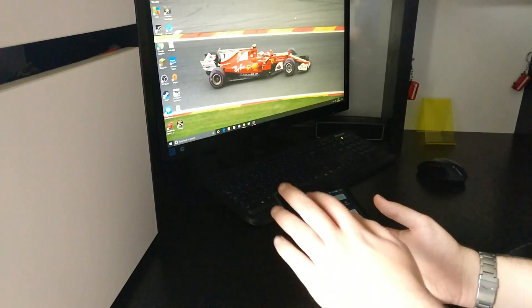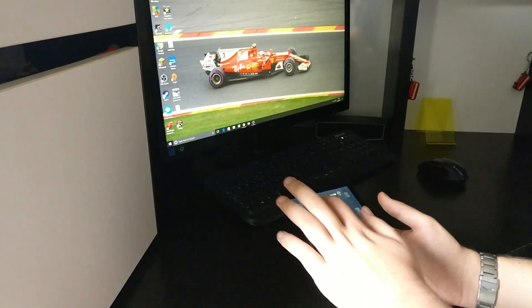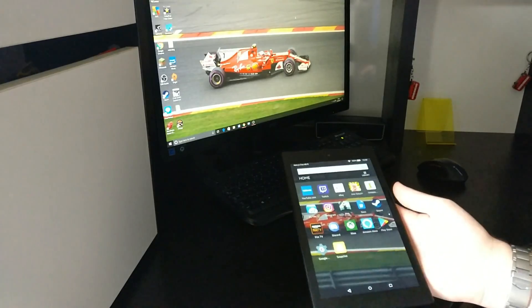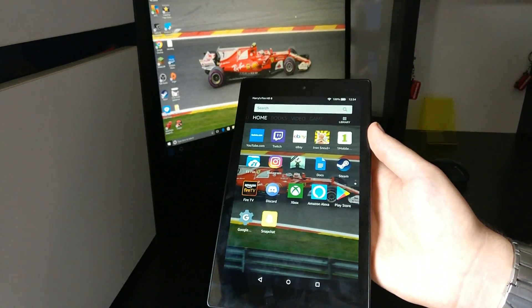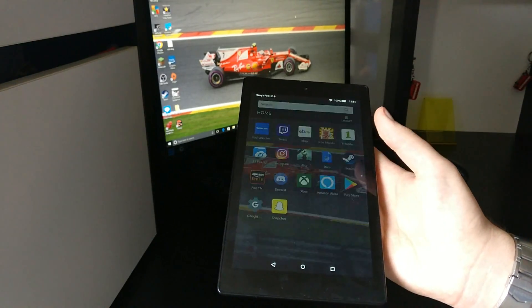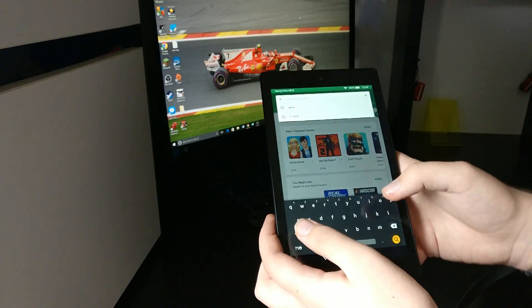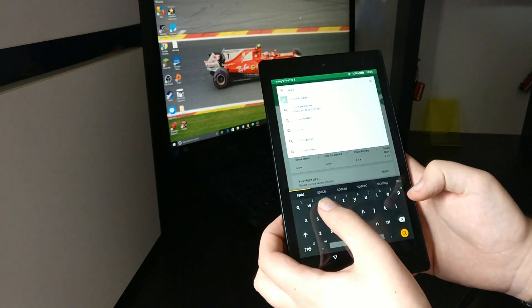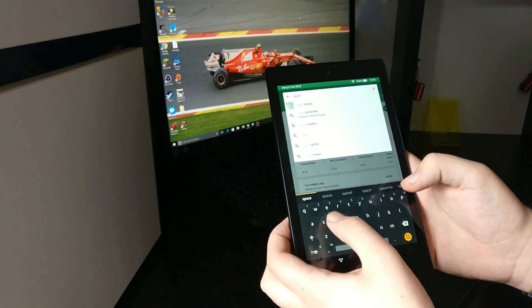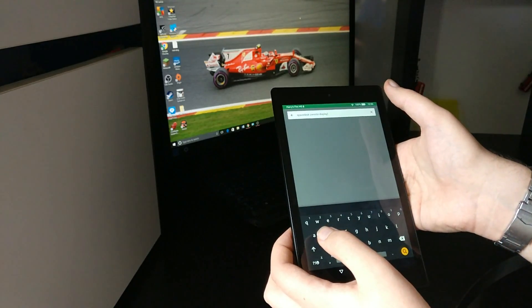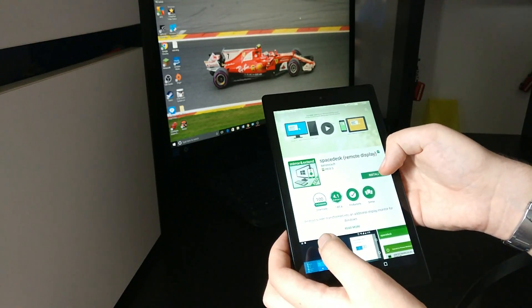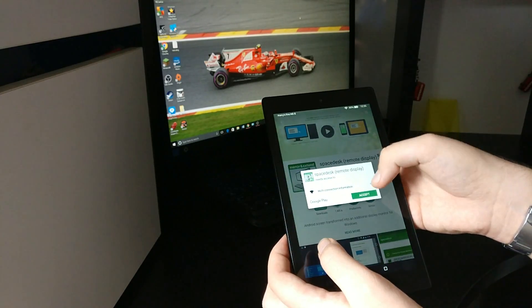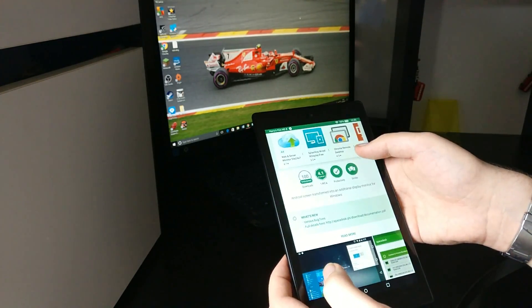You can't install the app I'll be using called SpaceDesk from the Amazon App Store, so you'll need to download it from an alternative app store. I have both the OneMobile Market and the Play Store here, but I'm going to be downloading it from the Play Store. So we go to the Play Store and search for SpaceDesk Remote Display. Here we go. Now we need to install the app and accept. There we go, that is now installing.